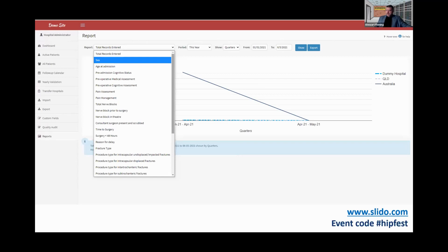I am curious as to how people are using reports. We have a fairly large group of reports available. What's recently changed is that you can now show data by quarters, by months, or by years — or show for all time. It will show your hospital versus your state versus the country average. I'm curious as to how often you look at this and what reports we don't have that you would like to see.